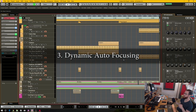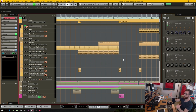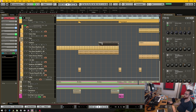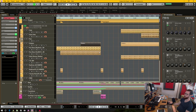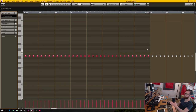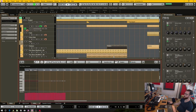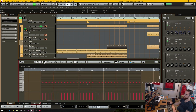Number three is a dynamic auto-focusing of what you're editing within Cubase. It's a bit hard to explain, but currently in Cubase, let's say I want to edit a MIDI event on one track and then edit some audio on another. When I double-click, it opens in the lower section, but it's not zoomed in — I have to manually go and zoom in on that section.